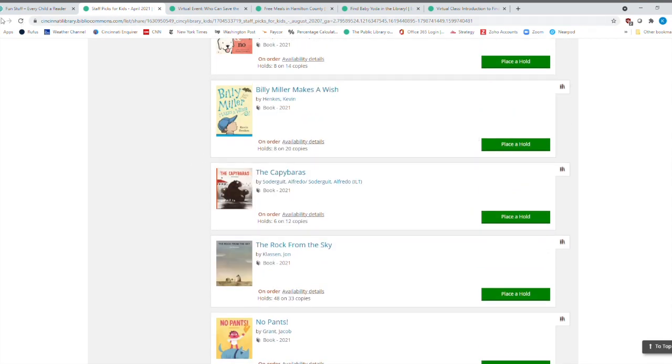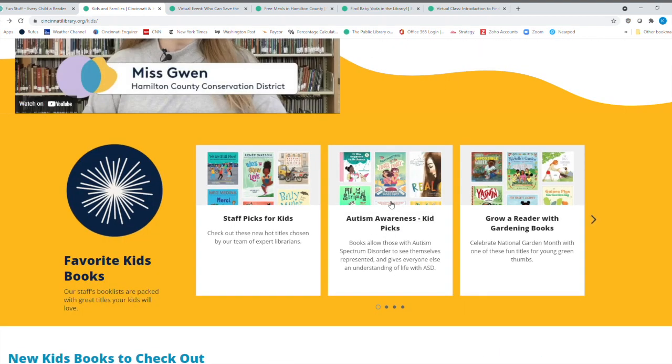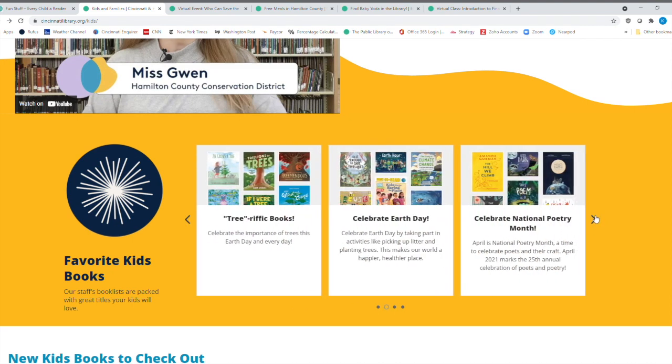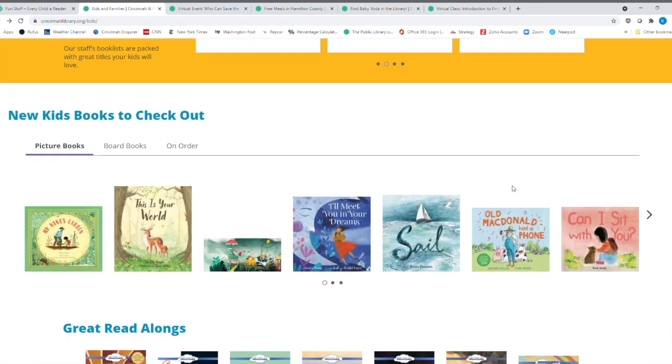So I'm going to go back one list. And here's Autism Awareness Picks, Grow Reader with Gardening Books, Tree Terrific Books, Celebrate Earth Day. It's still National Poetry Month. And then down here are new books that can be checked out. These are picture books here.